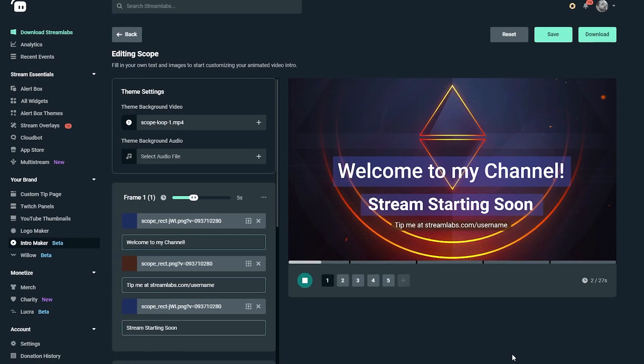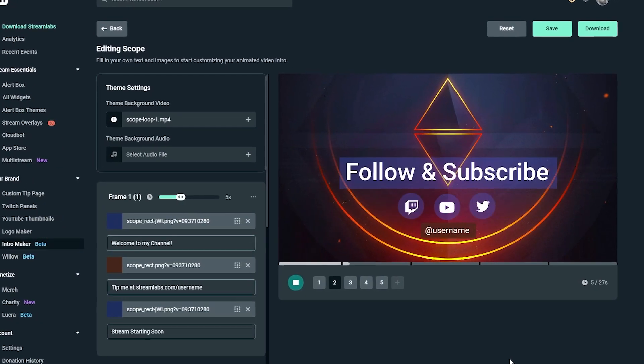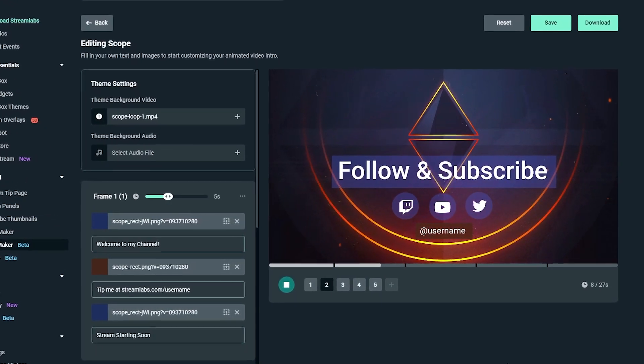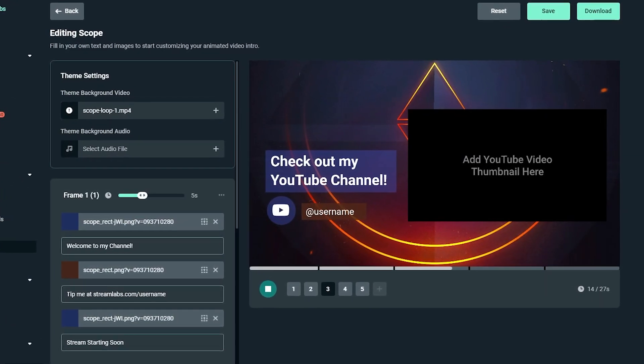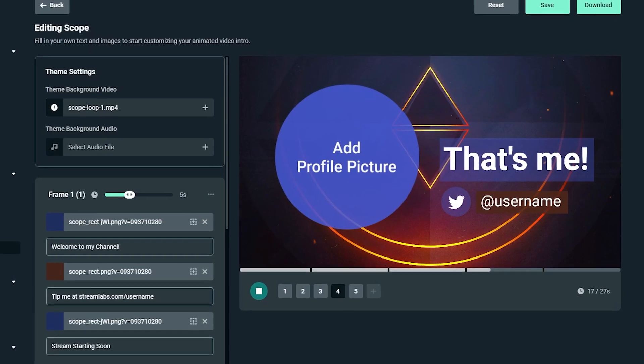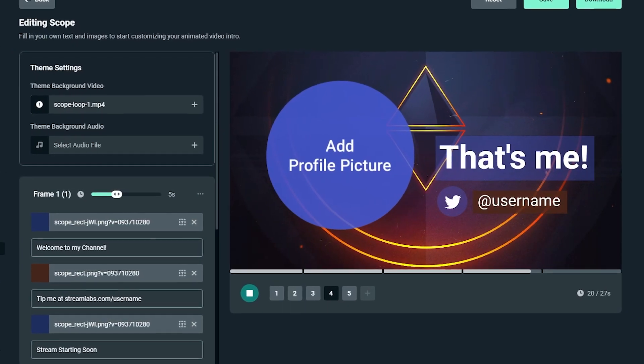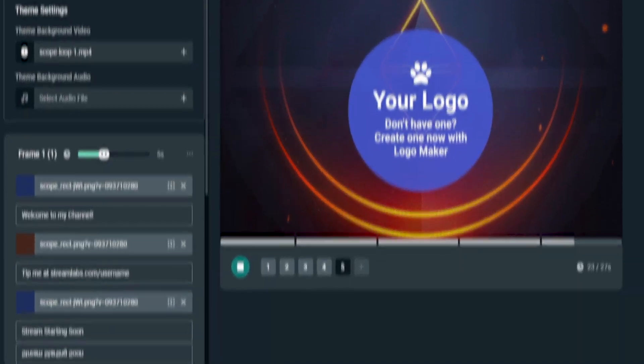But if you're already a Streamlabs Prime member, you can start using the intro maker right now. I recommend playing around with it and having some fun — it's a great way to give you that polished look for your streams or even your YouTube videos.